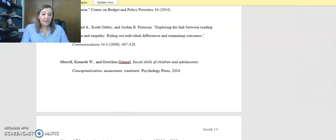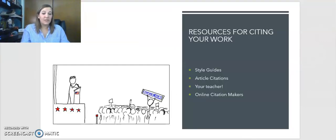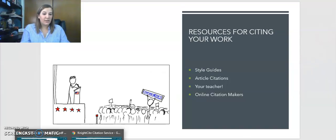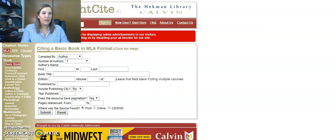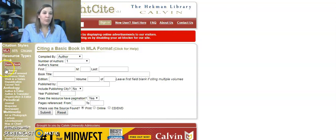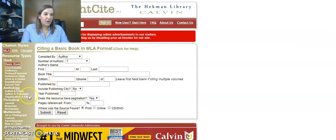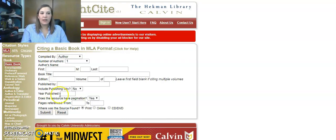Now for online citation resources, there are a lot of different ways that you can go with this. I have a couple of different examples here. This one is called Night Cite — I'm covering it up a little bit with my camera — but as you can see, it is a citation generator. You fill in all of the relevant information for all the different types of resources. There are some for basic books, anthologies, periodicals, multimedia, and a couple of online ones as well.